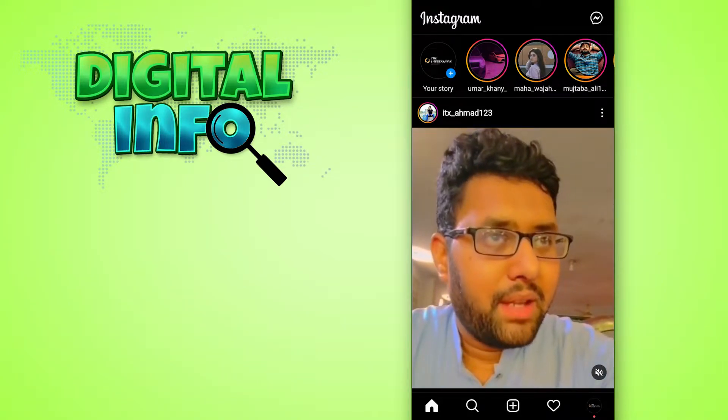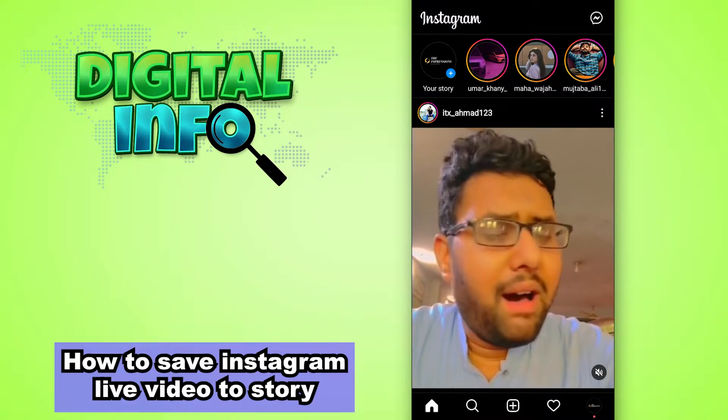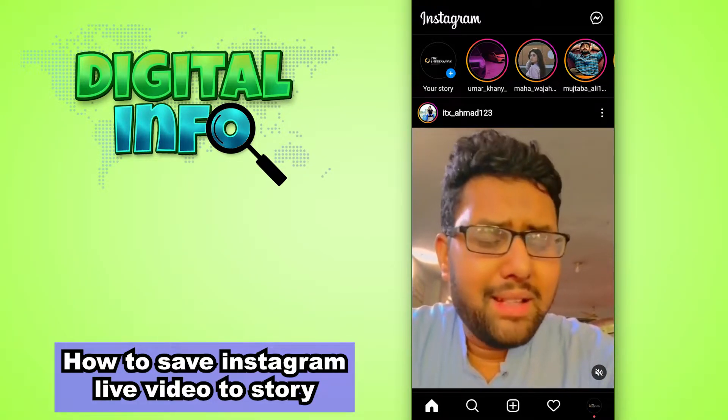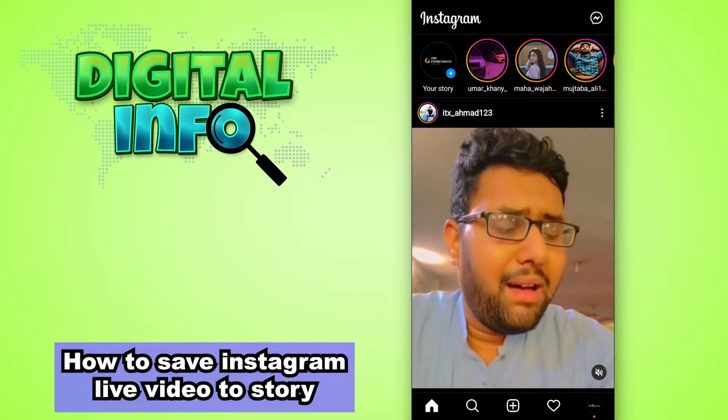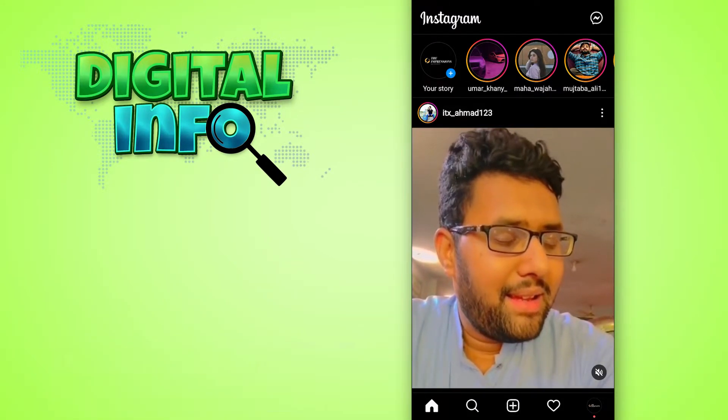Hello guys, in this video I'm going to show you how to save Instagram live video to story, so let's start.